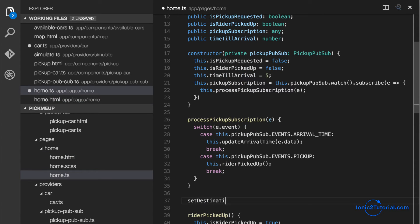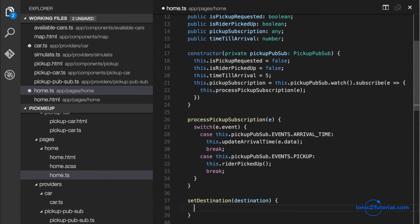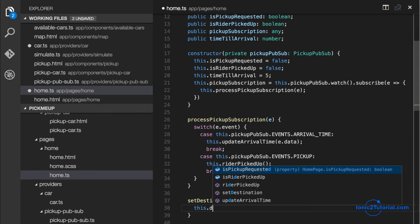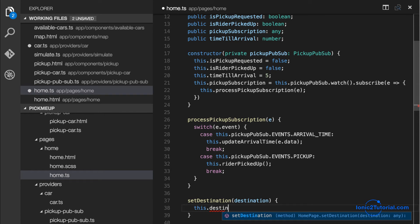We'll consume that event on our home page. And for now we'll set it as a class variable called destination.